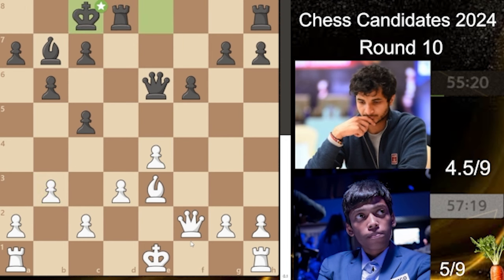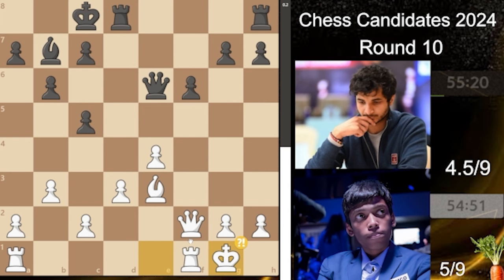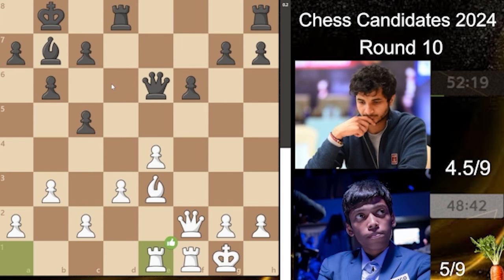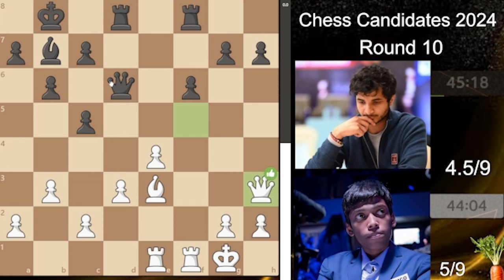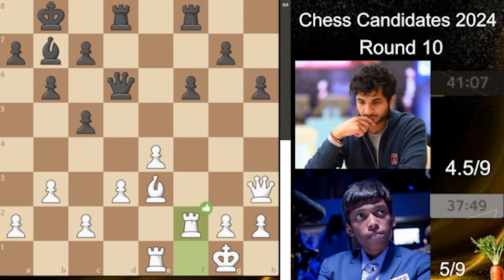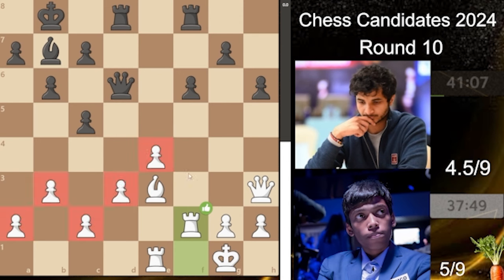At last, Vidit chooses to go queenside and Praggnanandha goes kingside — they just want fireworks on the board. We have king to h1, making the king safer, and now rook to e1 bringing the last rook into the game. We have rook to f8, and Praggnanandha asks for a trade of queens — Vidit says no. Then queen back to h3, we have h6, and rook to f2 by Praggnanandha with the idea of doubling up.